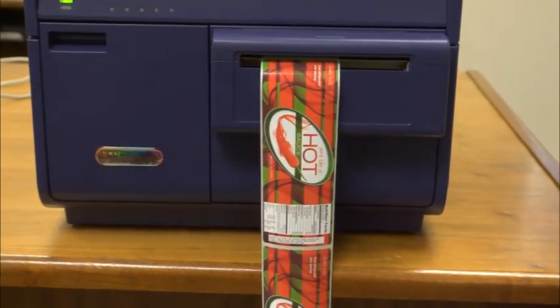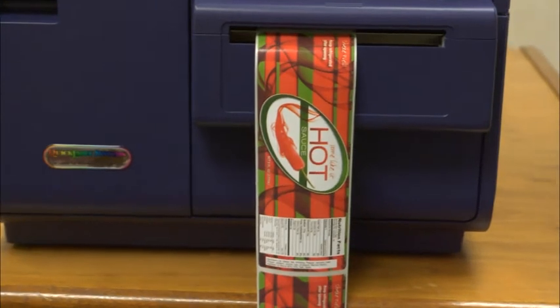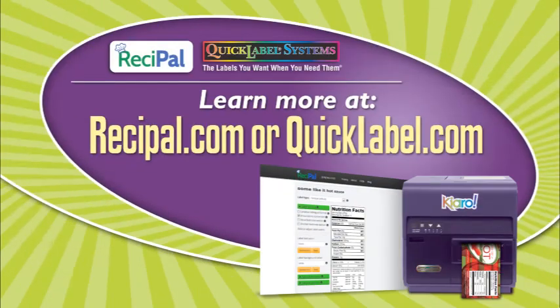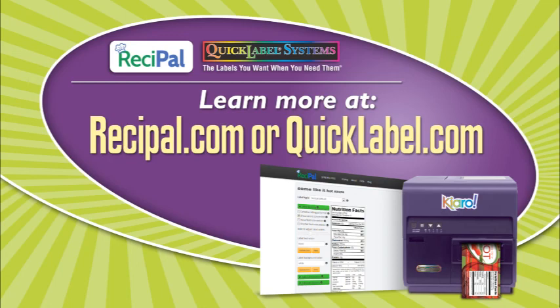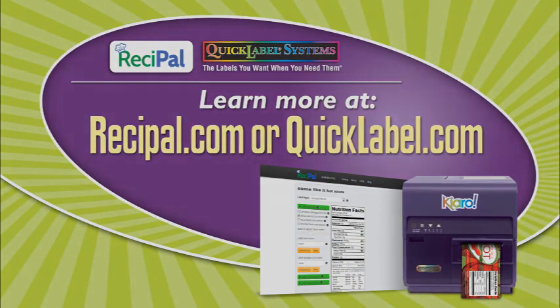For more information about Nutrition Facts Labeling, just visit Recipel.com or QuickLabel.com.